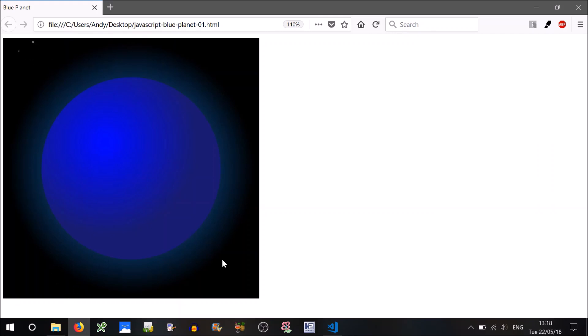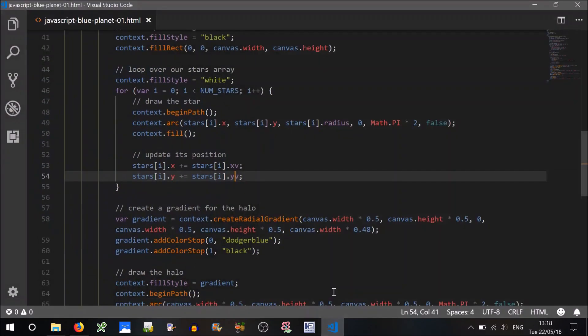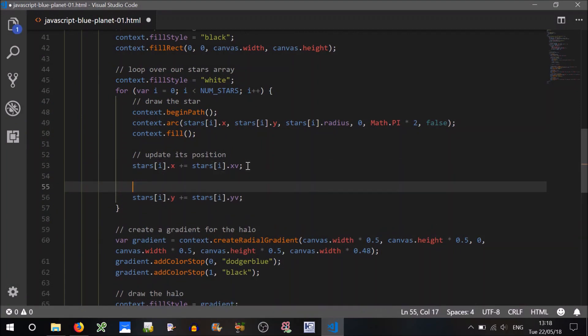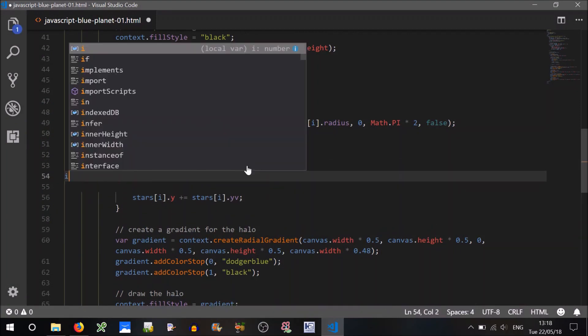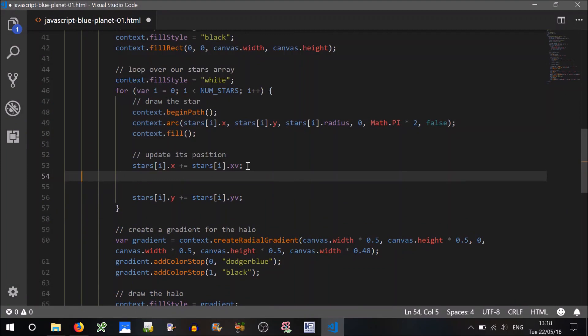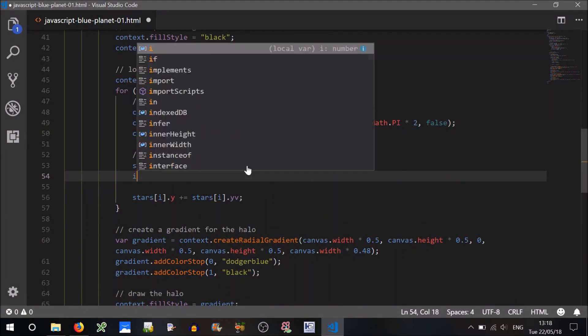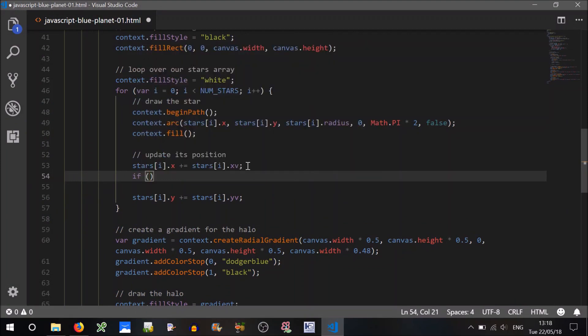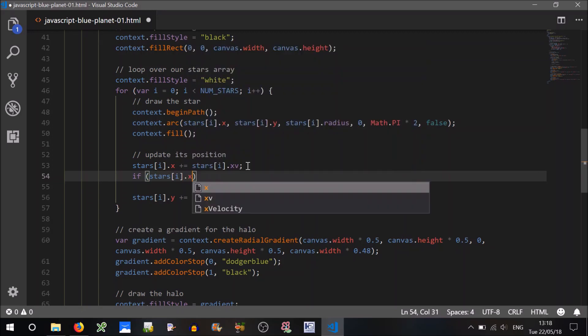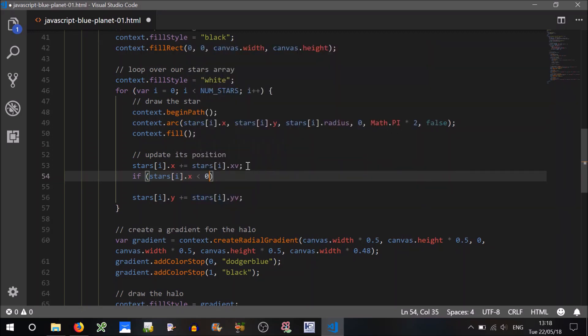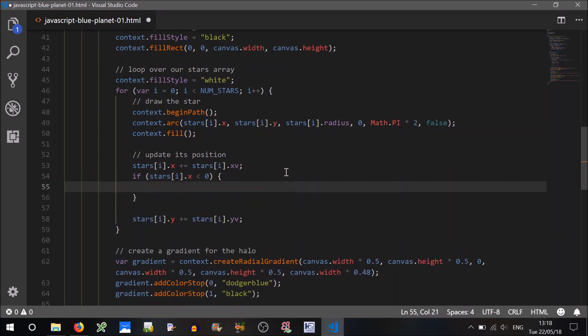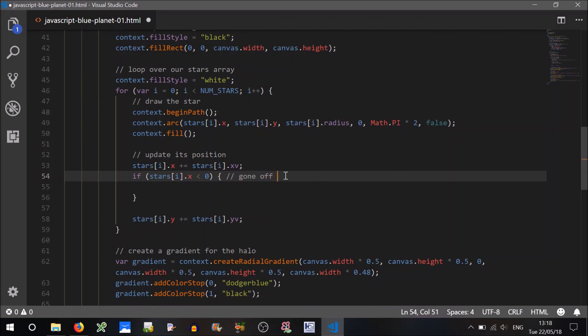Ideally what we'd want is that star to go off the top there and then pop back on to the bottom or whatever, just so the stars keep cycling through. So to do that, we can just add some conditions here. So if stars i.x is less than zero, so it means it's gone off the left of screen.